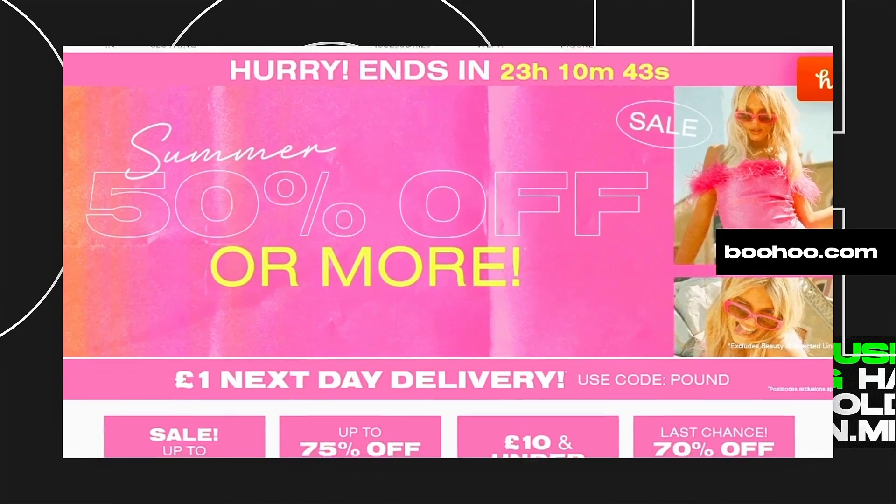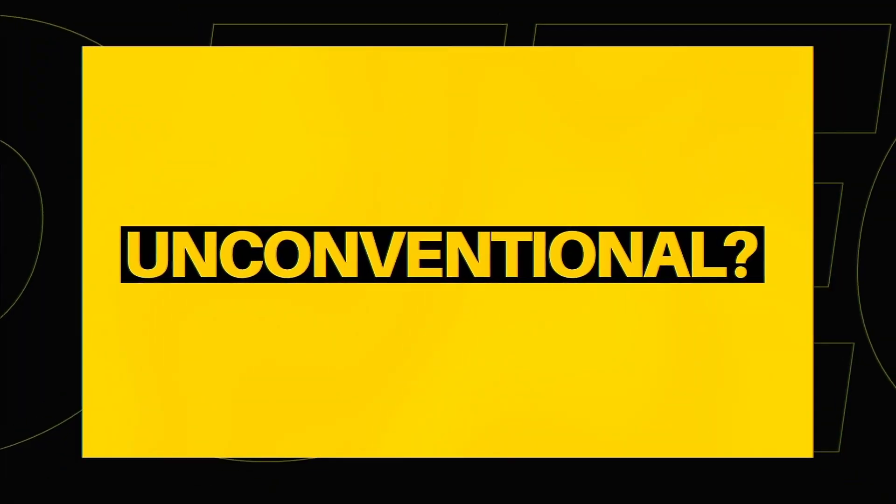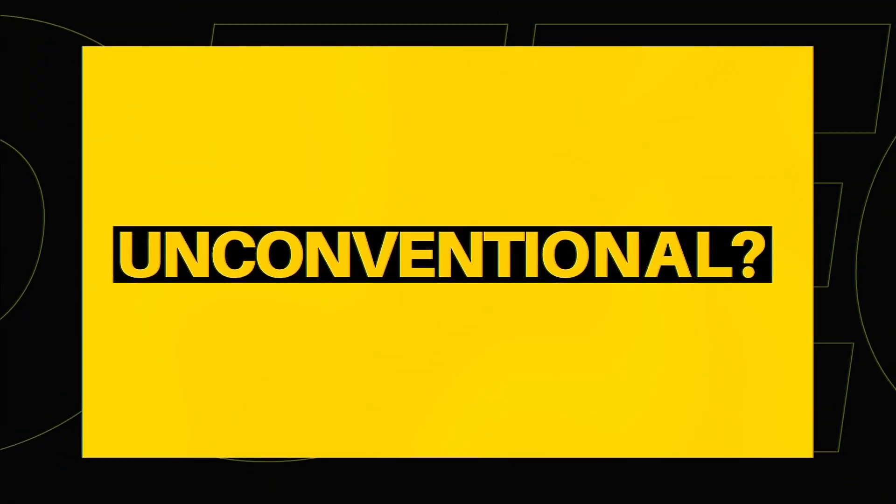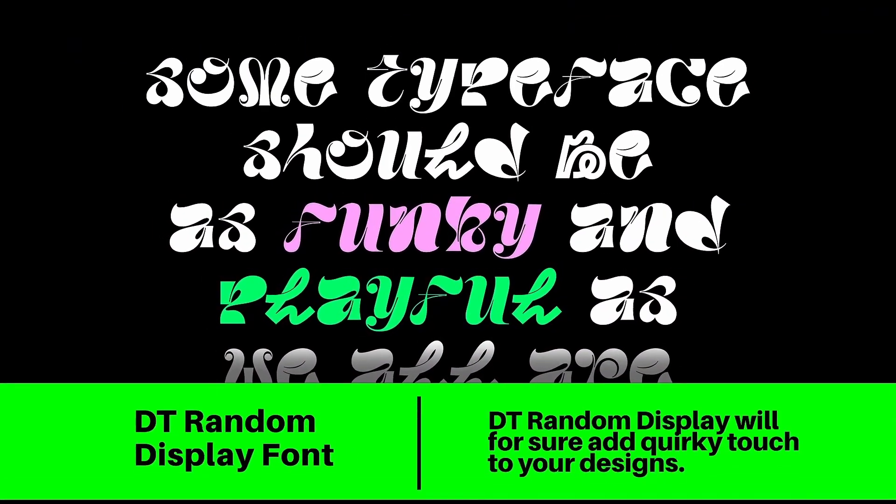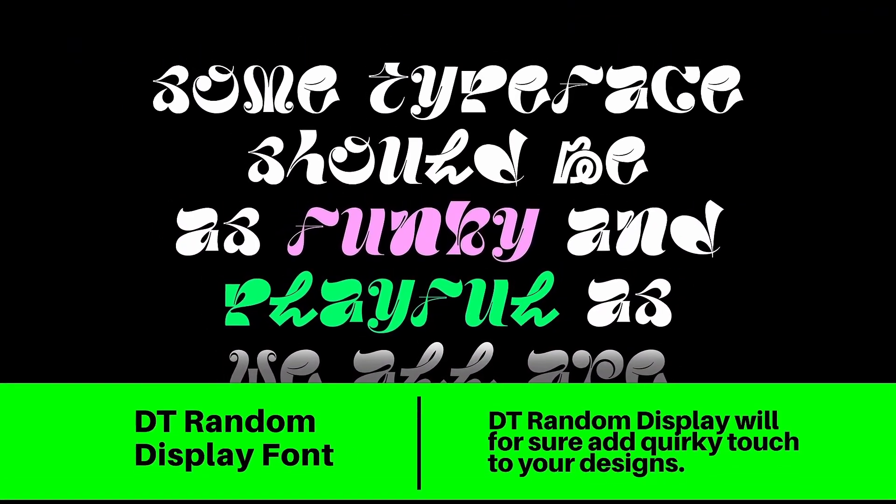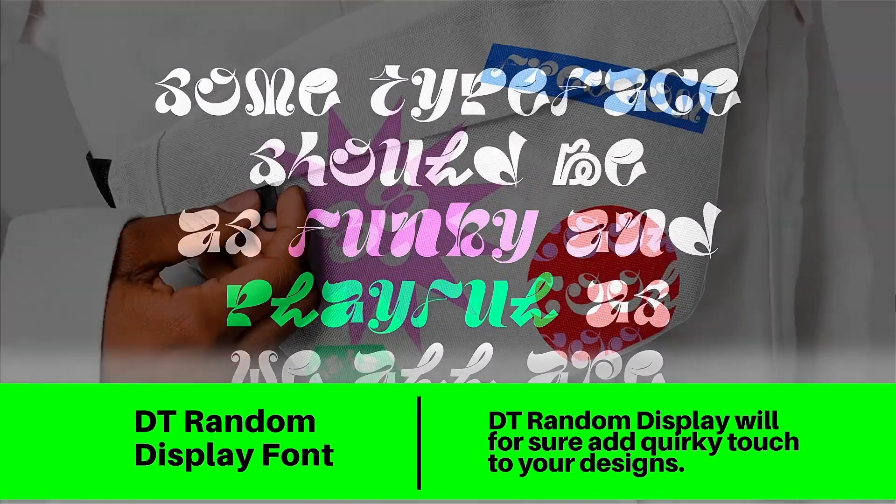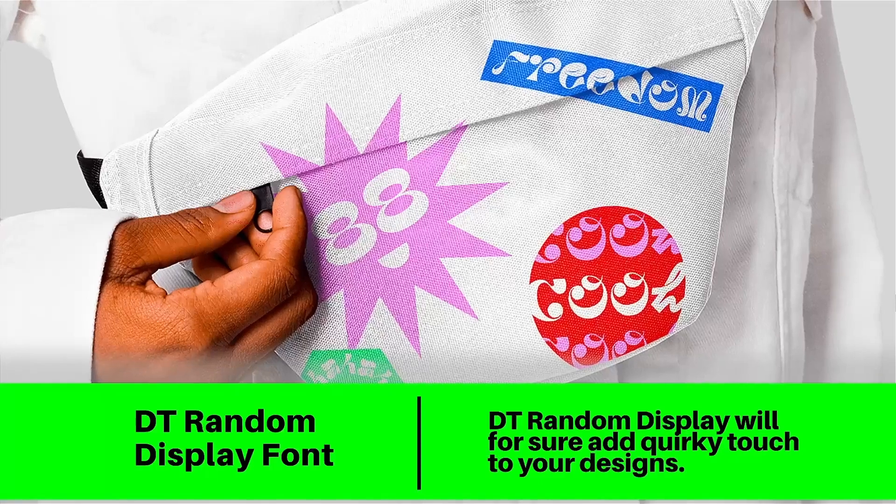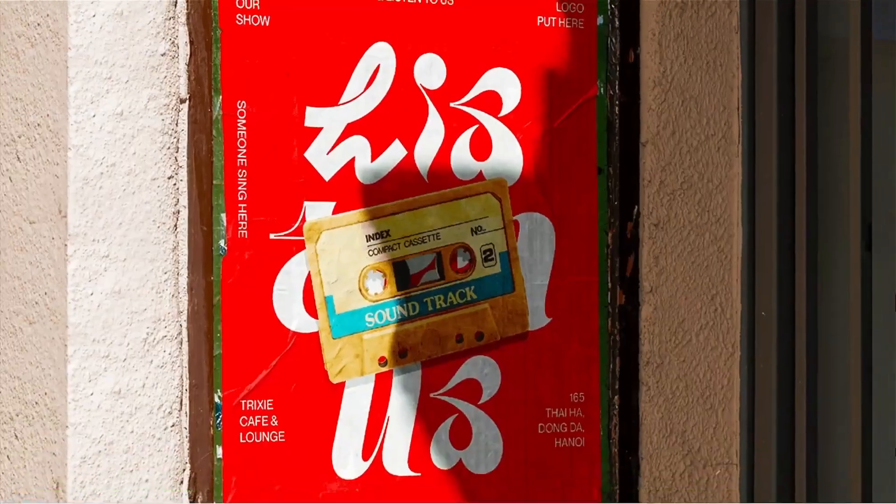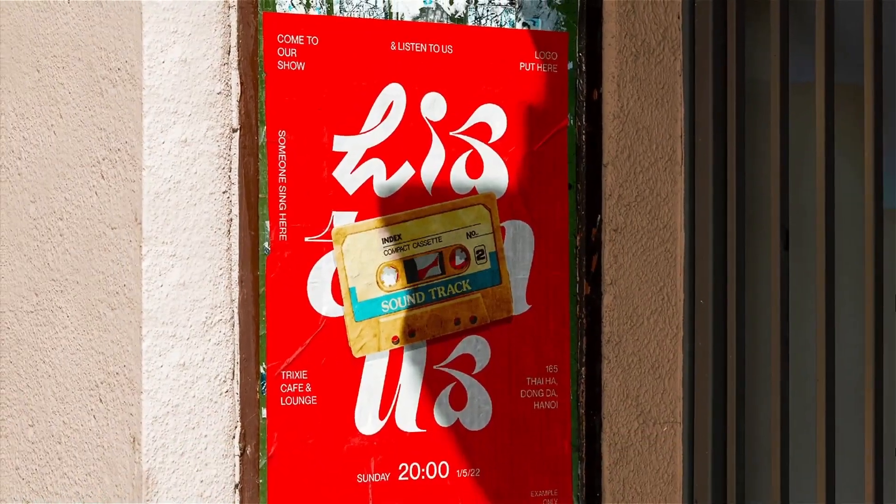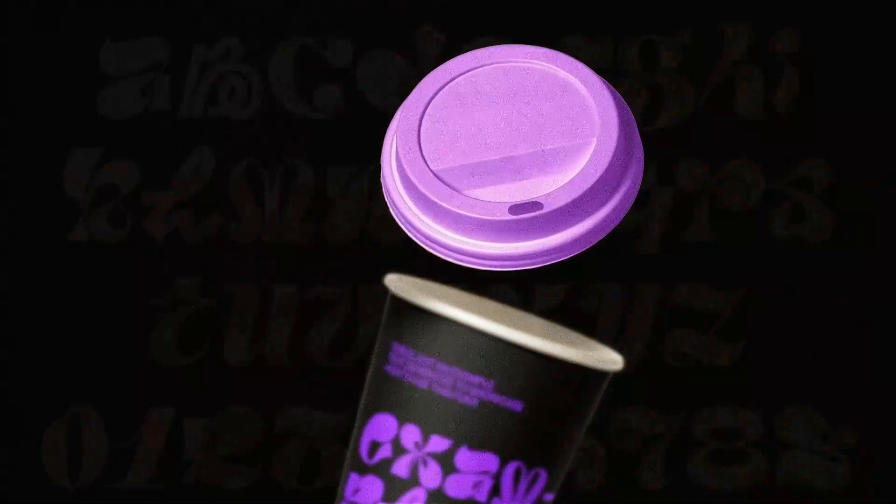But do you fancy something a little more unconventional? Yes, DT Random Display will actually for sure add a quirky touch to your graphic designs. This one would work really well on posters, possibly as a focal point or something along those lines.